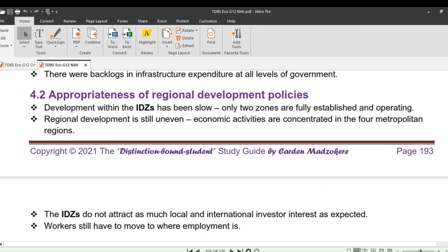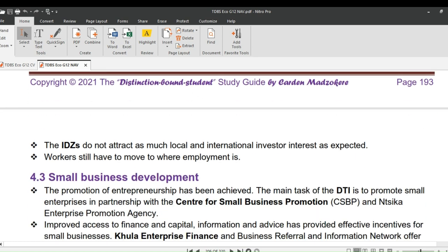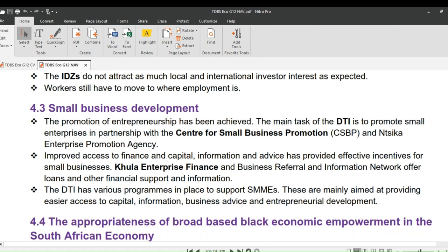That's it with national policies on industrial development. Let's now evaluate the appropriateness of regional development policies. Development within the Industrial Development Zones, IDZs, has been slow — only two zones are fully established and operating. Regional development is still uneven, with economic activities concentrated in the four metropolitan regions. The IDZs did not attract as much local and international investor interest as expected. Workers still have to move to where employment is, and since labor is immobile, this becomes a constraint to regional development policies.